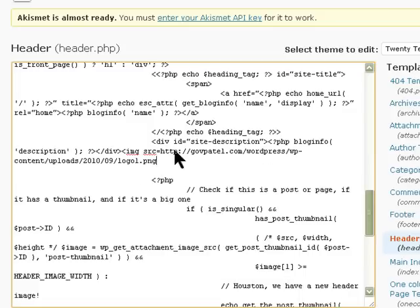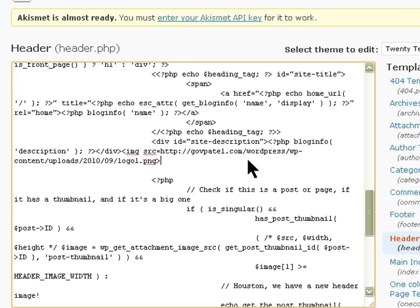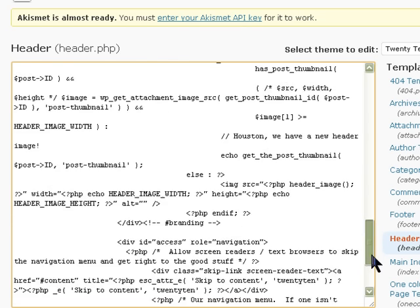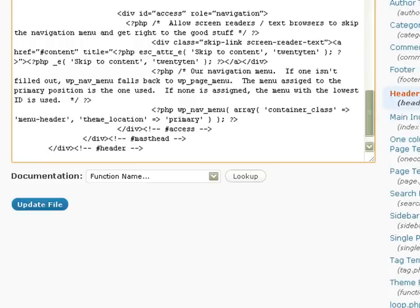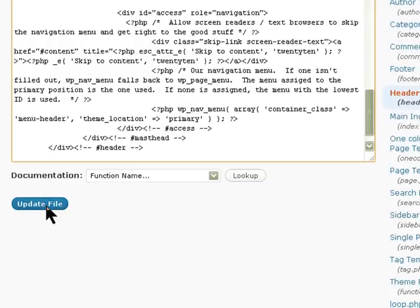That's the image URL. And then if you want to put a width and all that, that's fine. Now if I save this file, update the file.